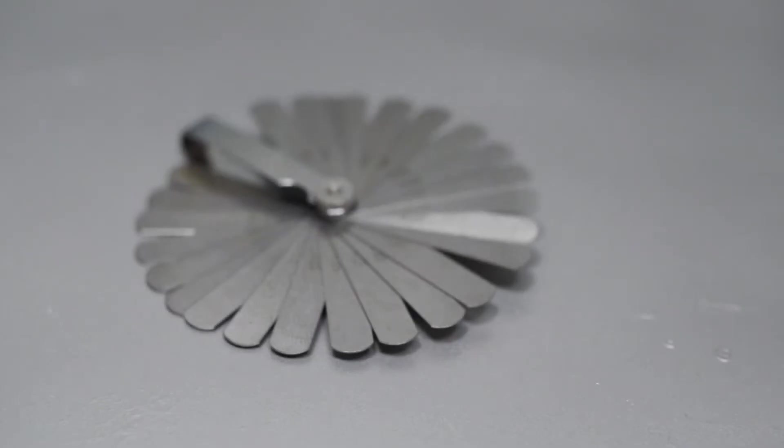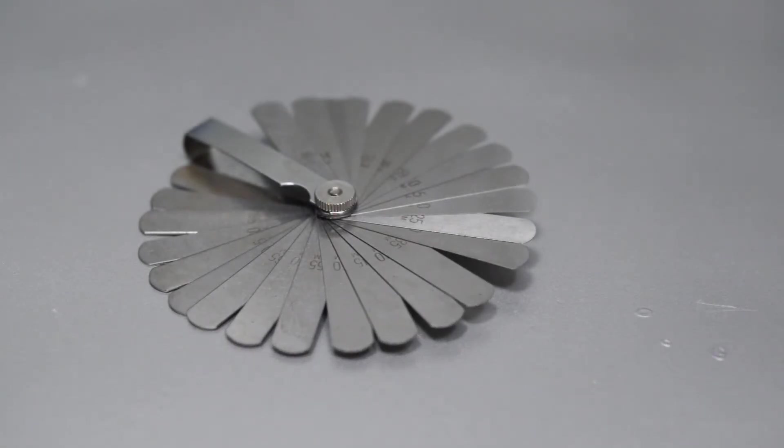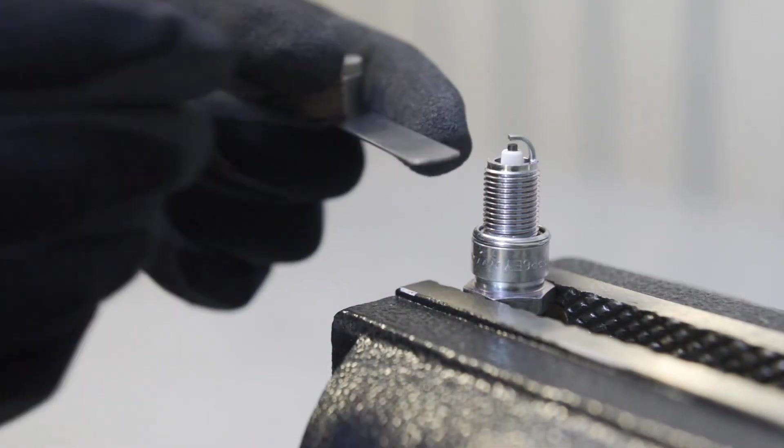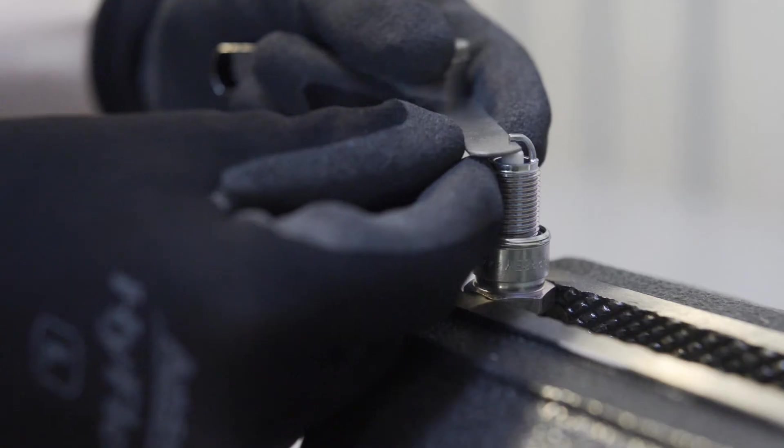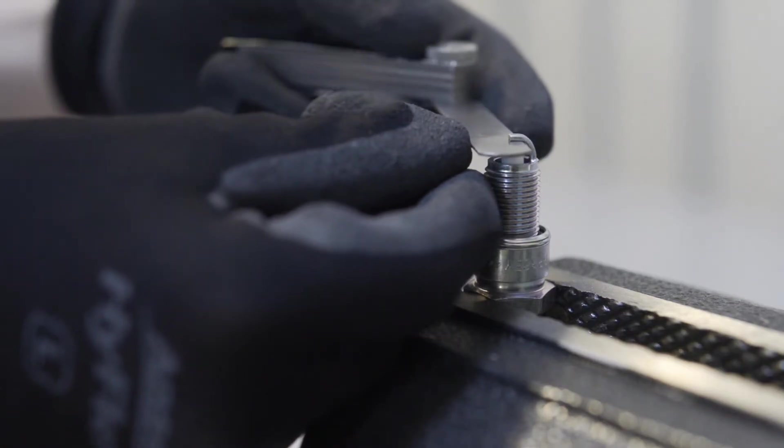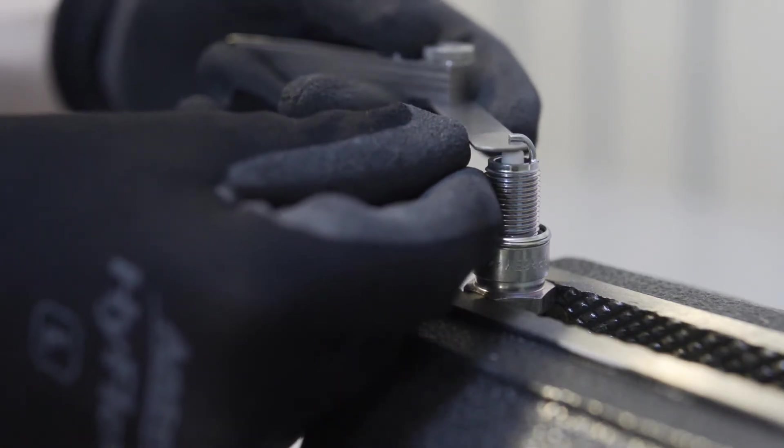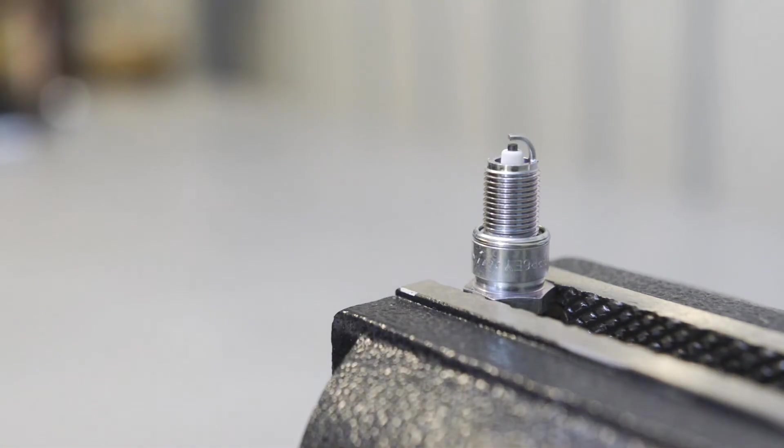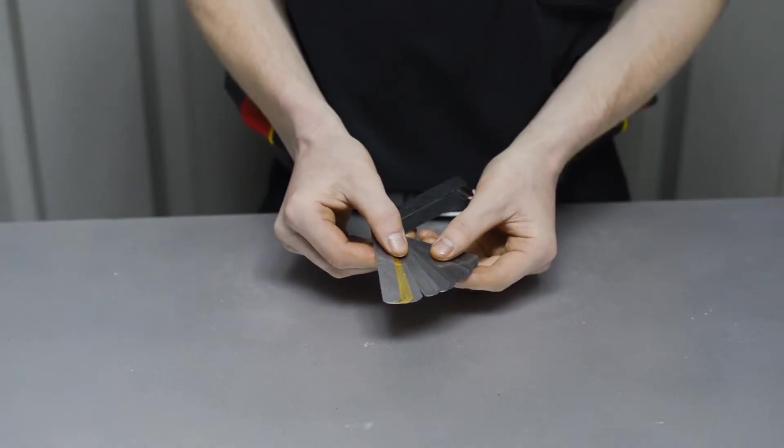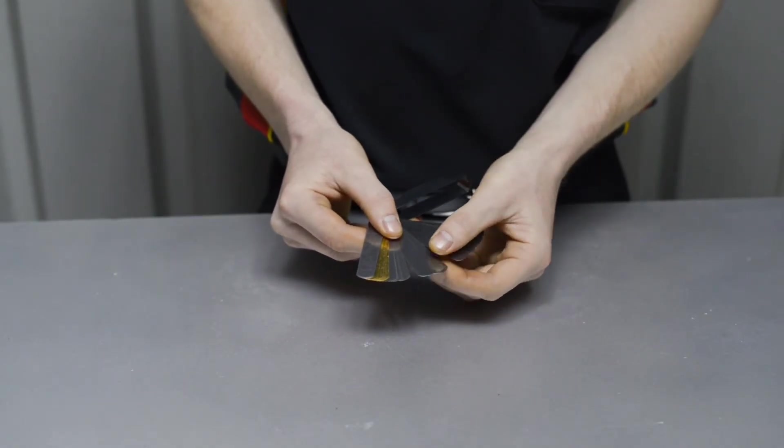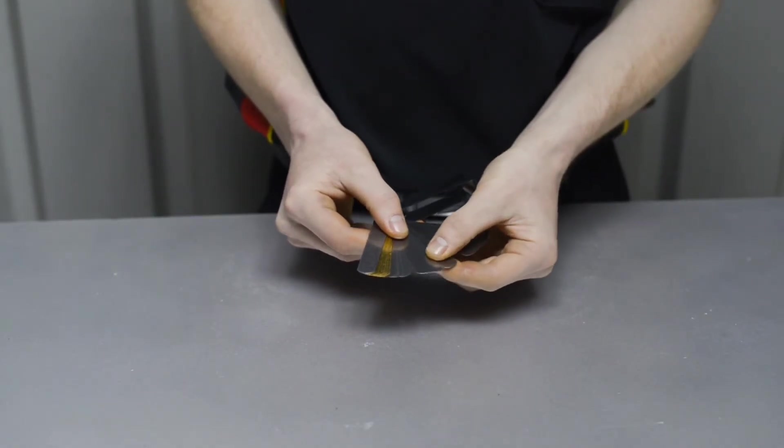The metric feeler gauge is ideal for easily measuring larger gaps, such as spark plugs. It contains 25 blades measuring from 0.04 to 1mm in thickness. For even larger gaps, blades can be stacked as necessary.